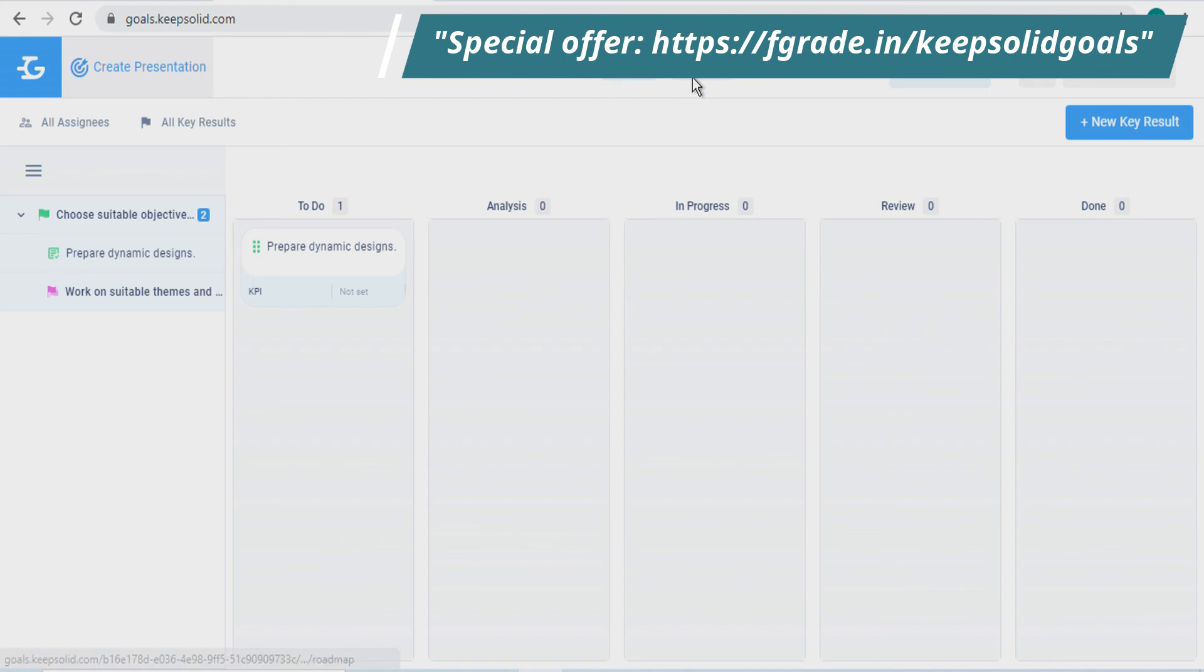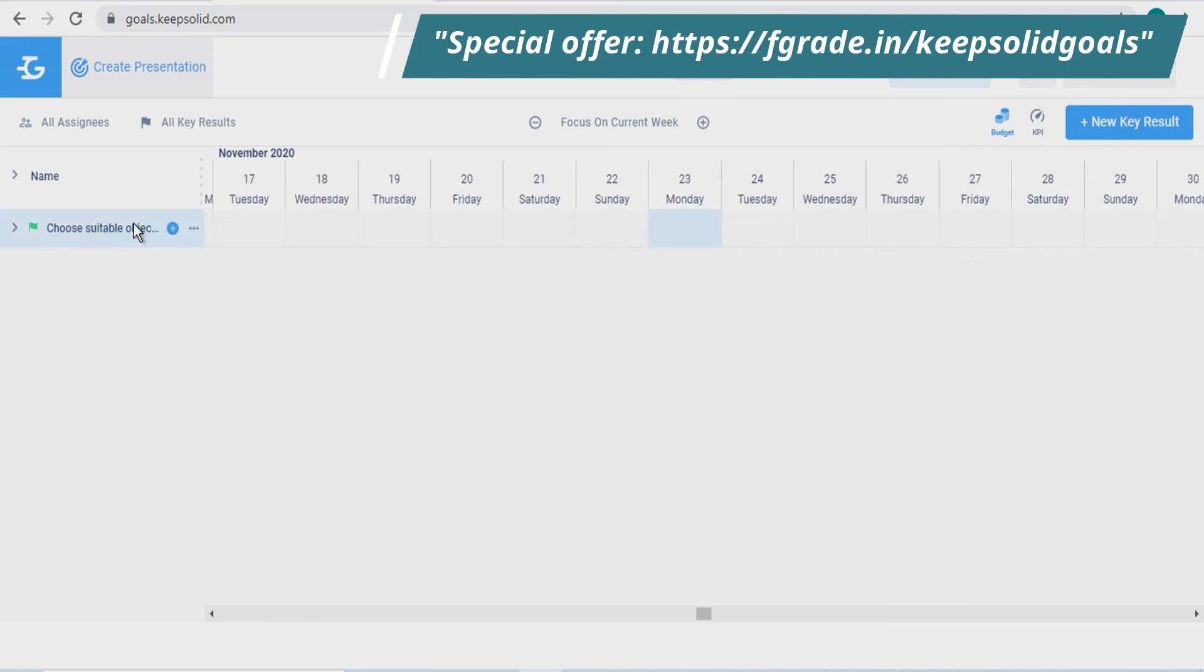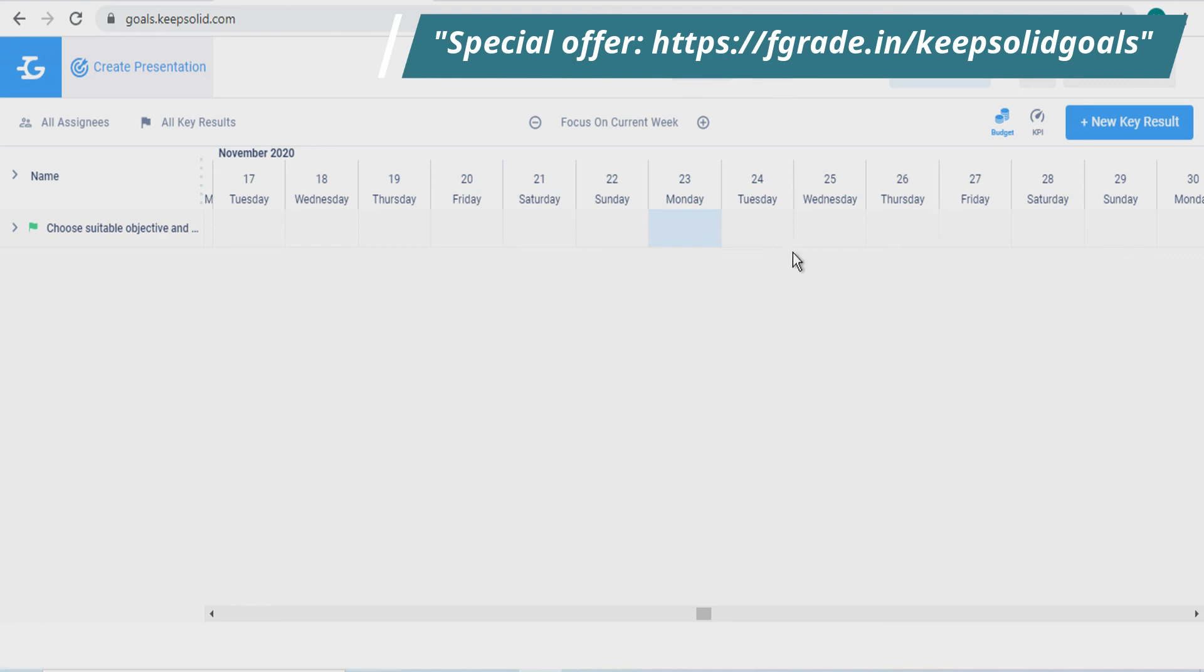The timeline gives you an idea about how your week or month is going on, just like sometimes if you have a lot of work or you have a hectic schedule, so you can see here.